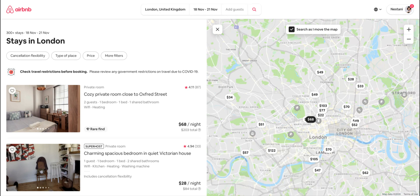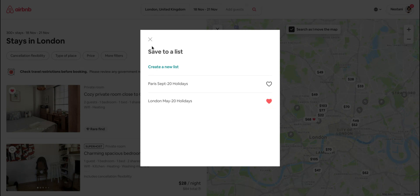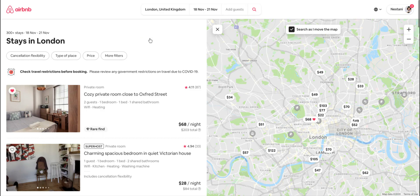If you wish to add it to your wish list, all you need to do is click on the heart at the top left of the image for that listing. That should prompt you to choose the wish list you want to add this to. You can either create a new wish list or add it to an existing one. I'll click on 'London May 20 holidays' — that's it, the property has now been added to my wish list.